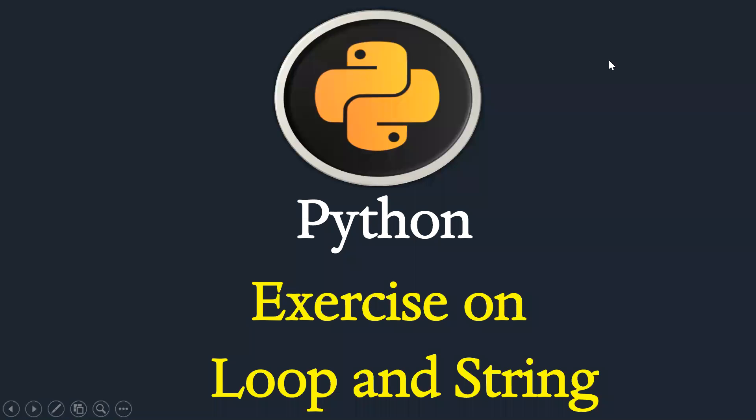Hi guys, I hope you are doing well. This is the time you should try to solve an exercise based on for loop and Python string as we have covered recently.